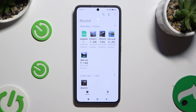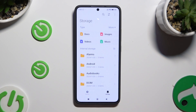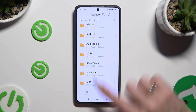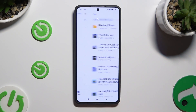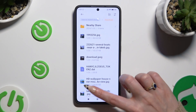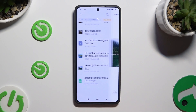Finally, click on Storage at the bottom right corner and click on the Downloads folder. As you can see, all your downloaded files are here. To access one, just click on it.